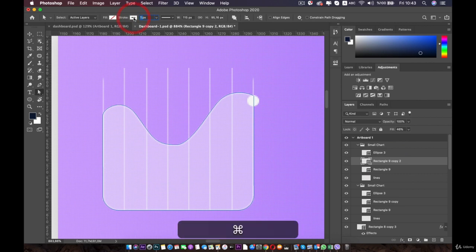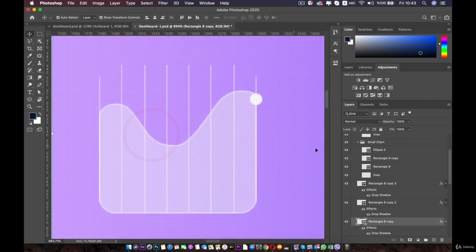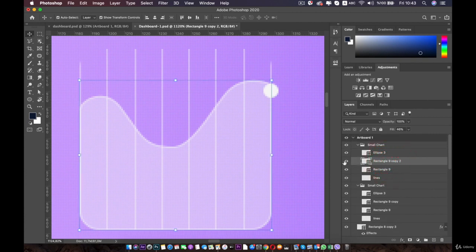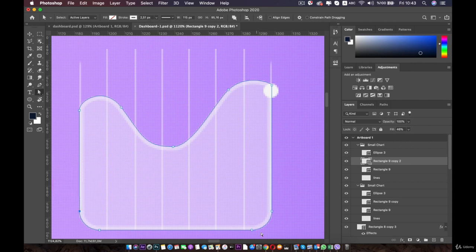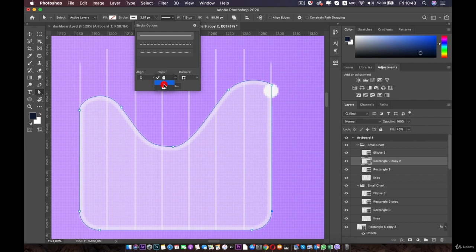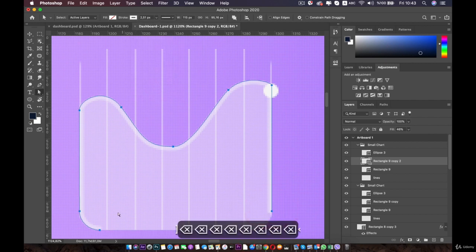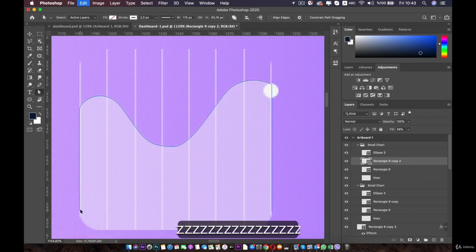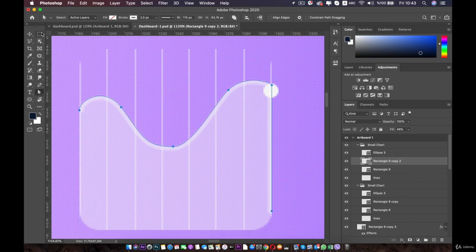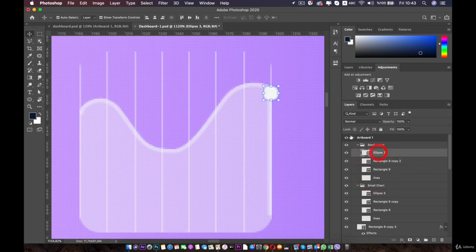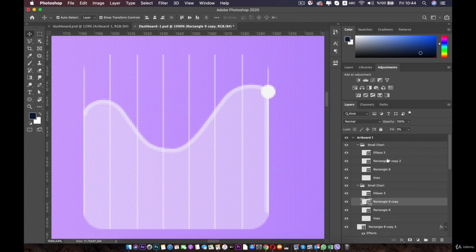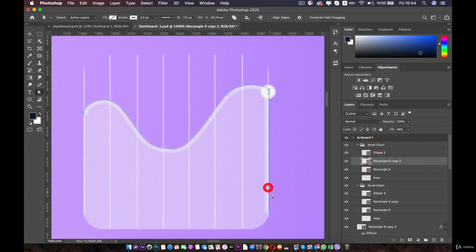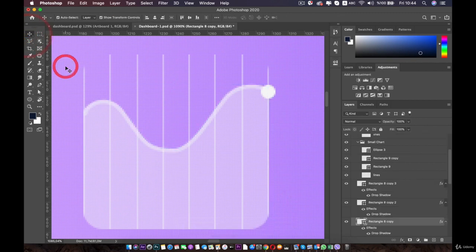Select your path, go to the direct selection tool, go to the stroke and make it 2.5. Now come over here and make the caps rounded. Then we will remove the extra points — click on them and press delete on the keyboard. Now let's move the circle. The line on the right — we didn't delete it. Go to the path again, go to the direct selection tool, click on the point and remove it. This one is done as well.